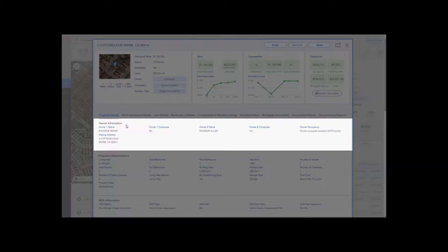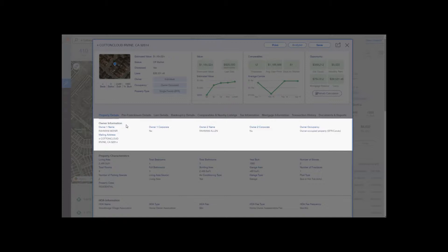Should there be a second owner, their name will be here as well. It's going to tell you if the property is owner occupied or not. In this case, the property is owner occupied, so the mailing address is the same as the property address. However, should this be a non-owner occupied property, the owner's mailing address would be located right here.